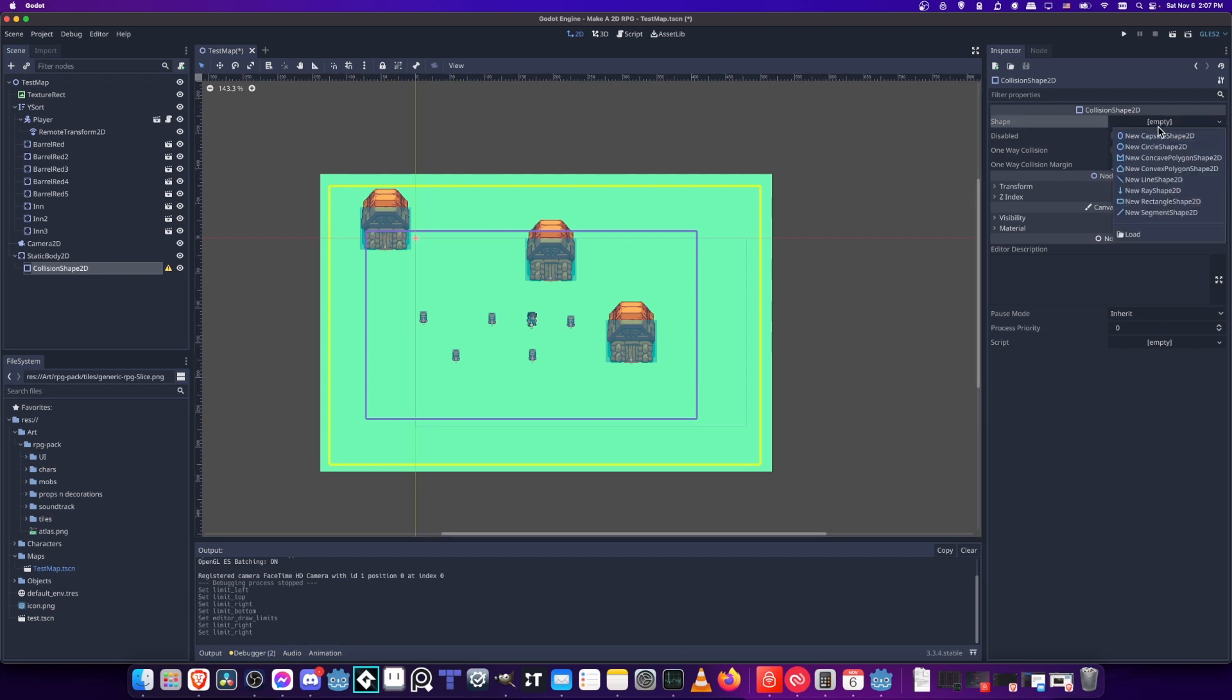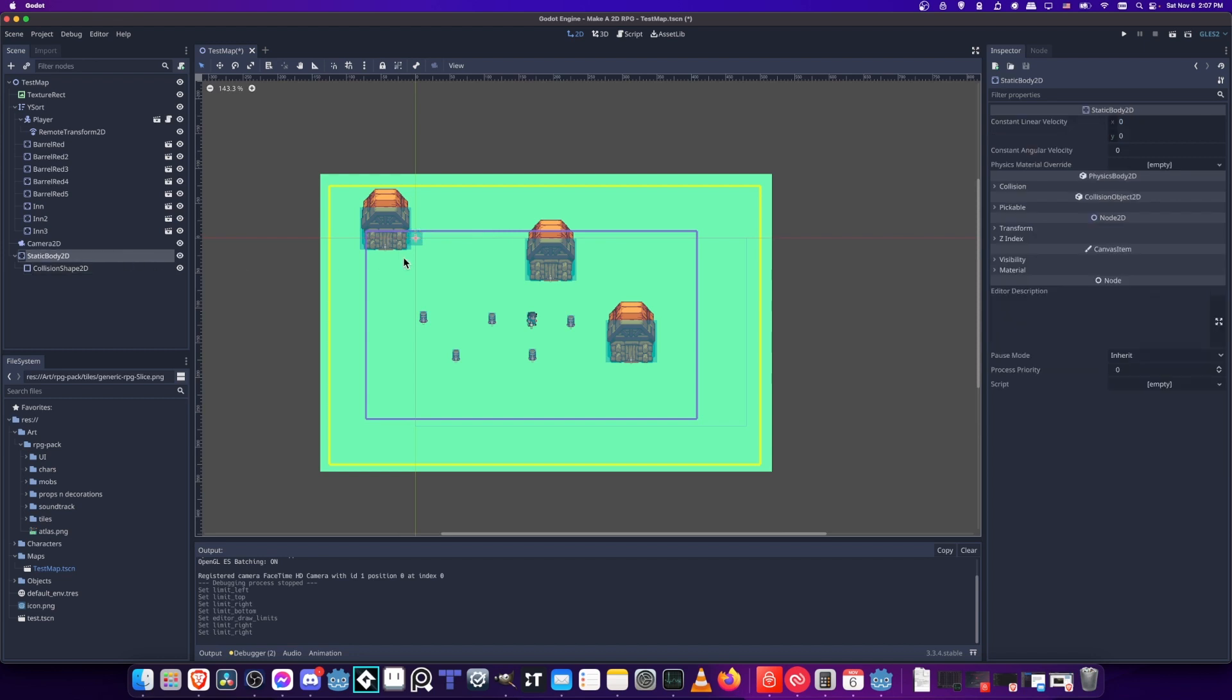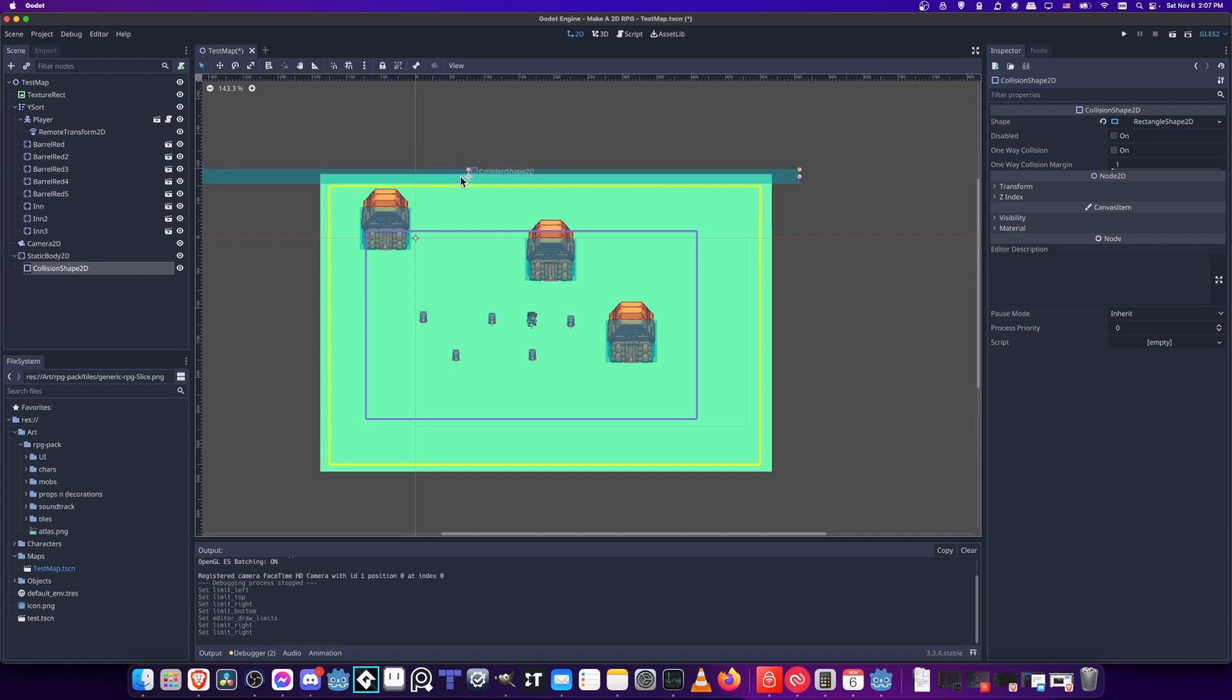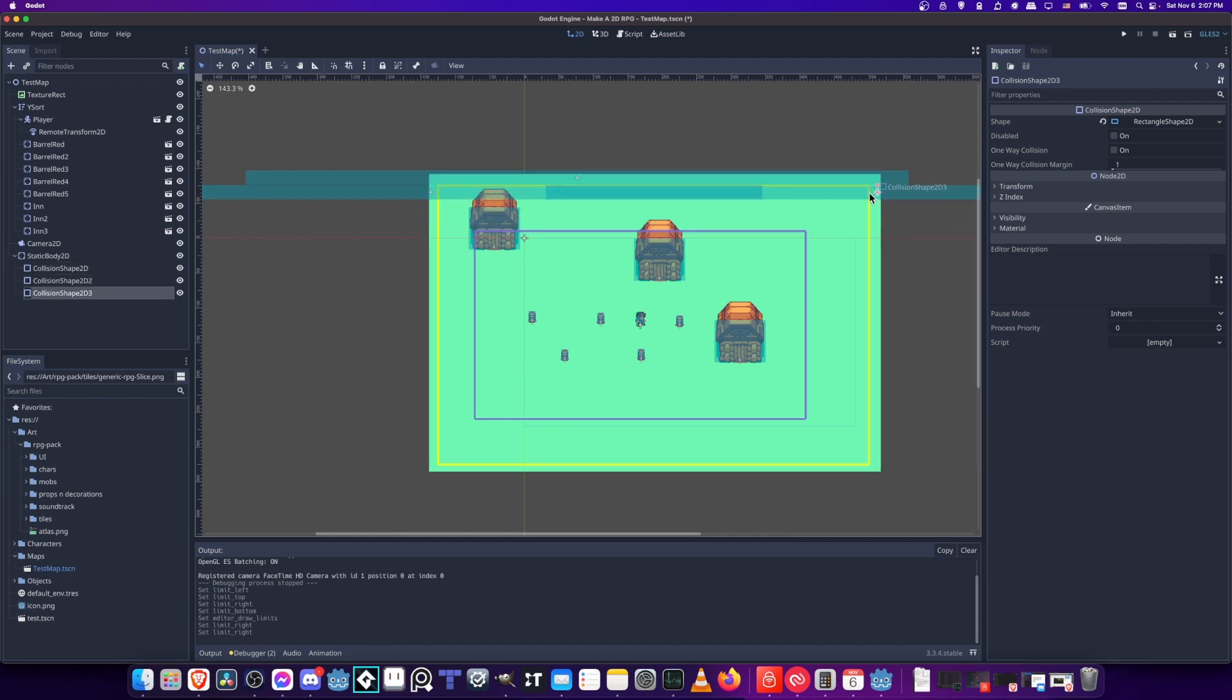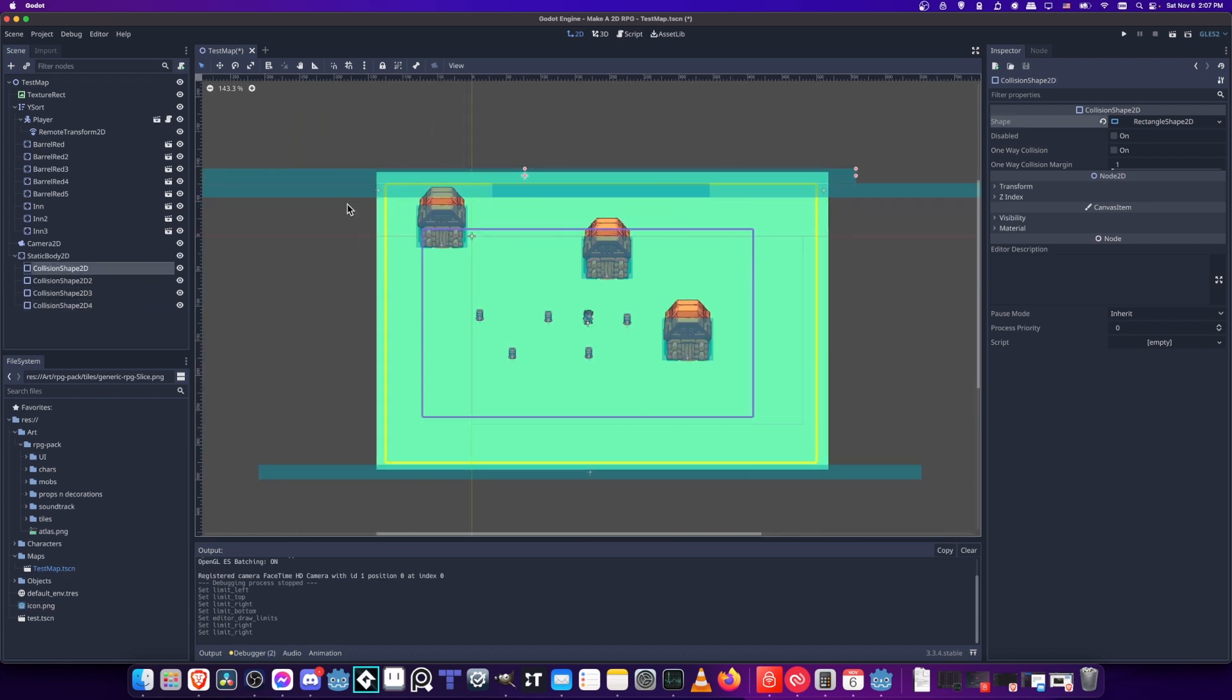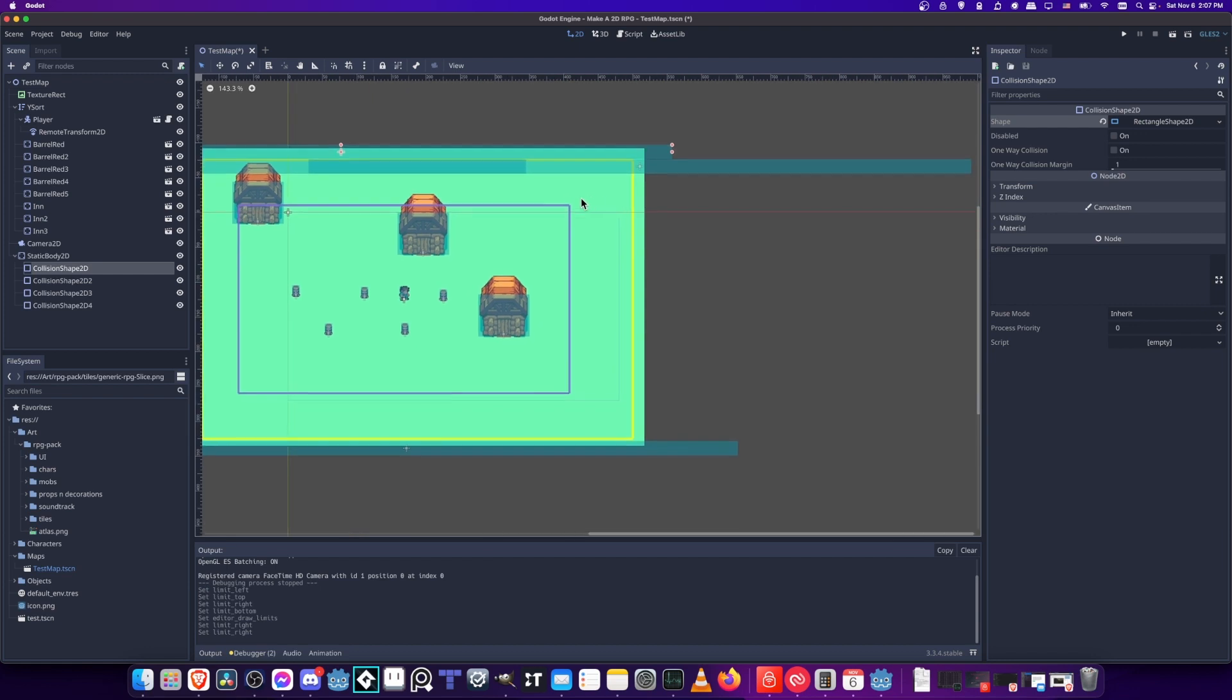The static body provides the physics and the collision shape provides the area where you would collide into. In this collision shape, you can give it a rectangle shape. Let's take the static body, move it up here. And then with the collision shape, we just stretch that to basically be the full top of our map. We could do that a few times, maybe once for the left side, once for the right side, and once for the bottom side.